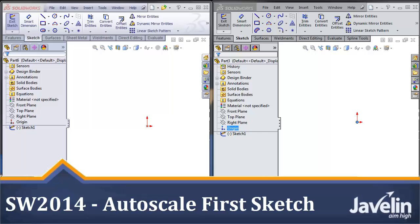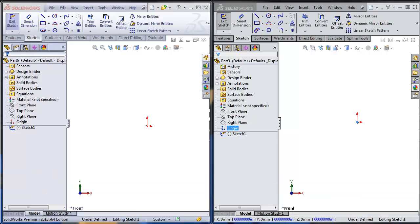This is Alin from Javelin playing with the new toys in SOLIDWORKS 2014. This video is not as much a tutorial as it is a tease for my friends who are still using SOLIDWORKS 2013 or even older versions of the software.